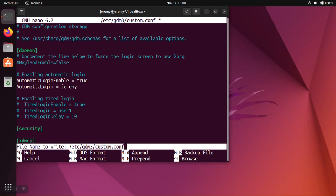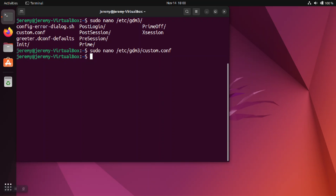You can save the file with ctrl-s and ctrl-x, or you can just do ctrl-x and hit yes for save.